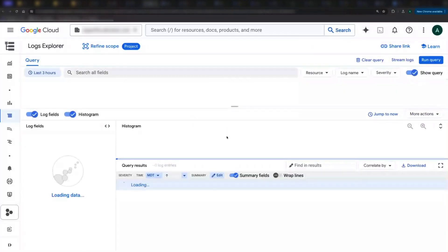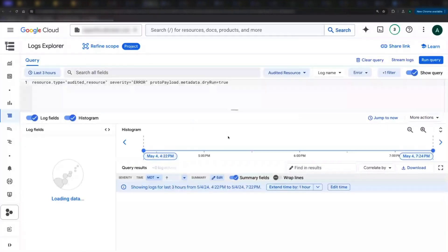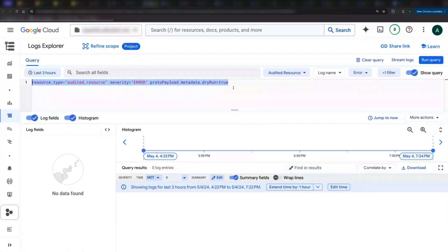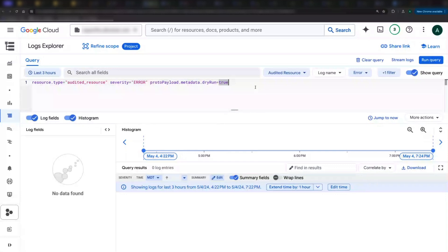Two things to notice here. First is this query, so you can get a feel for filtering for VPCSC logs. The second is notice there are no logs. I might be tempted to think that there are no violations, but not so fast.